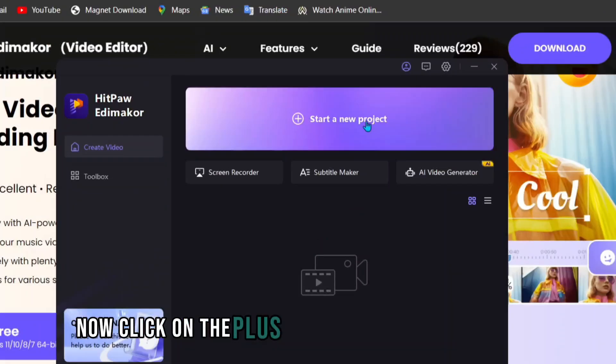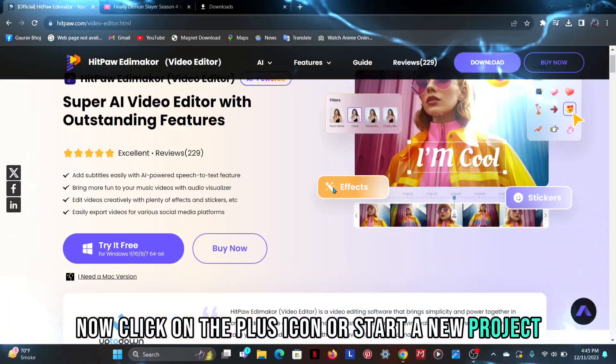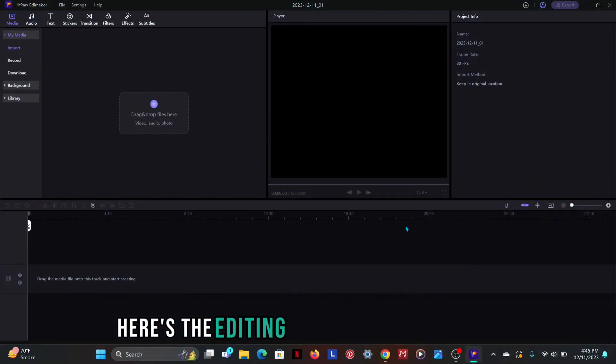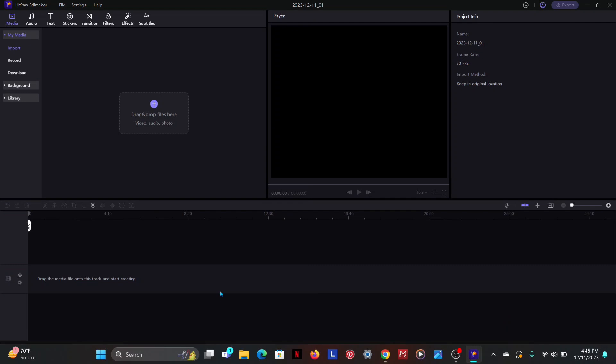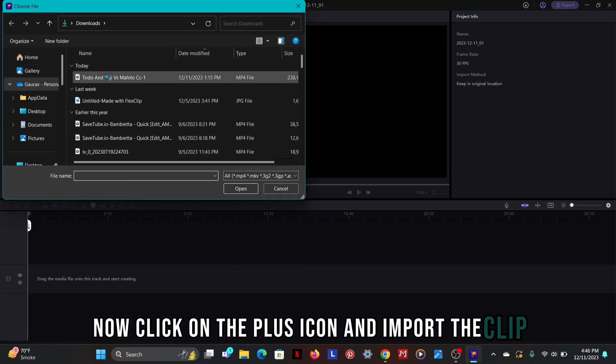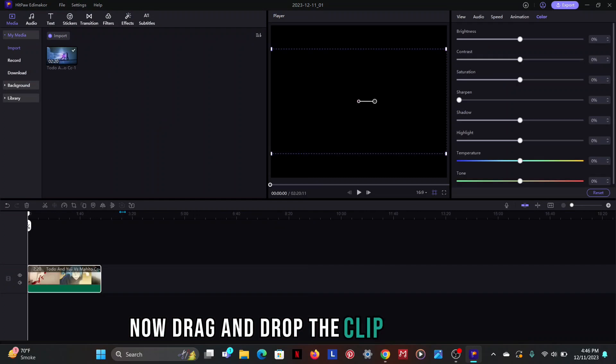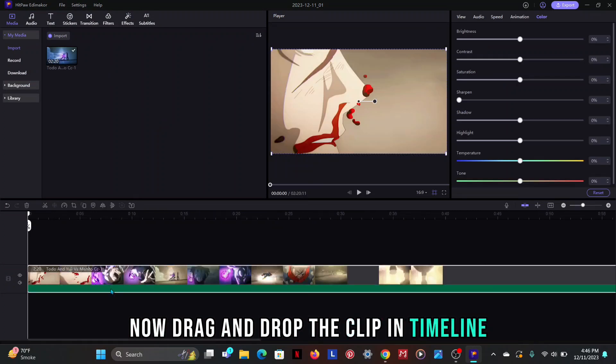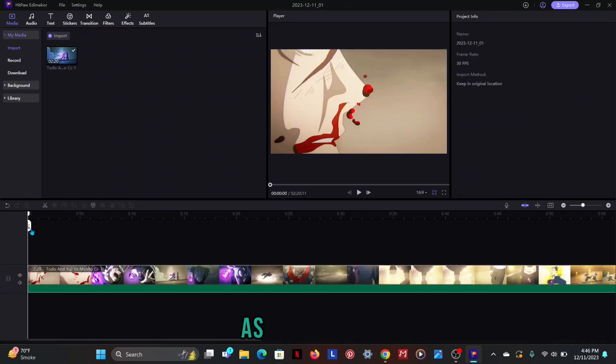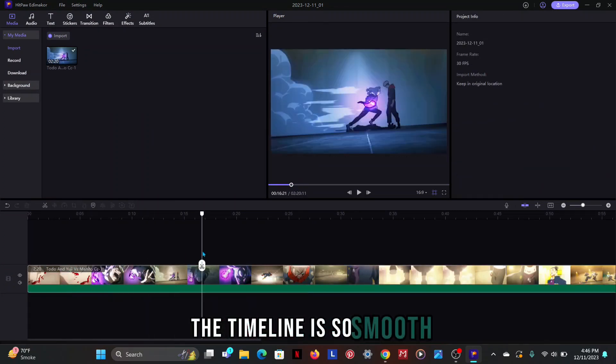Here's the interface of HitPaw Edimaker. Now click on the plus icon or start a new project. Here's the editing interface and timeline. Now click on the plus icon and import the clip. Now drag and drop the clip in timeline. As you can see the timeline is so smooth.